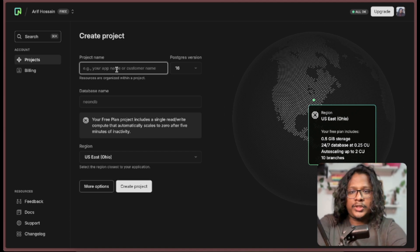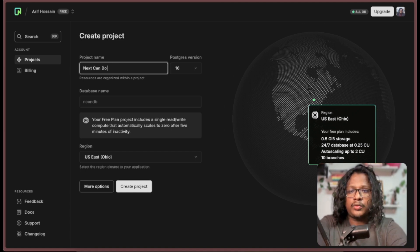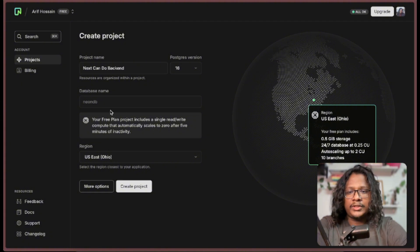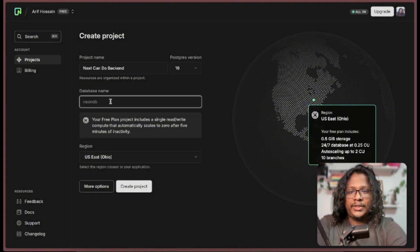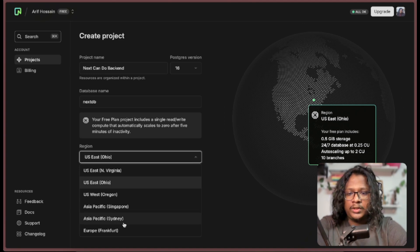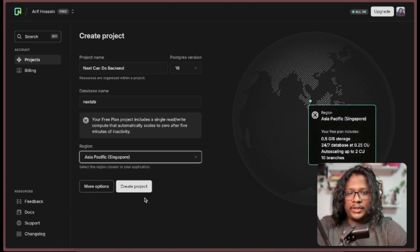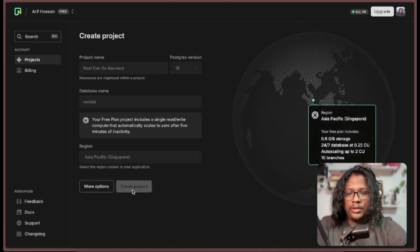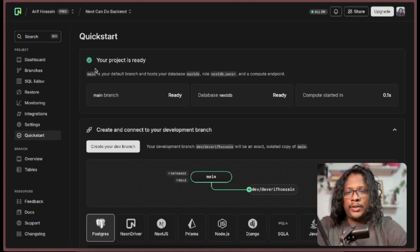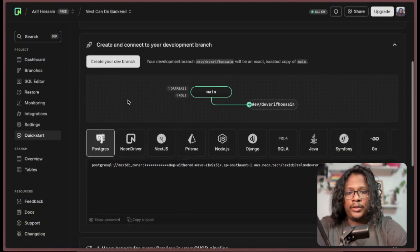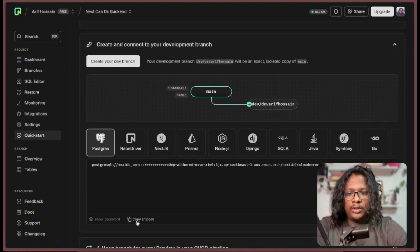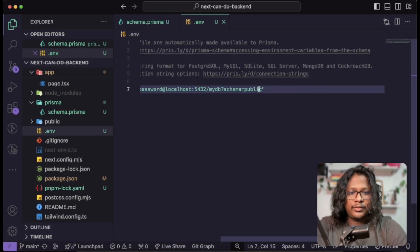It will ask you to log in. Since I'm already logged in, I can create a project here. Let's name this next-can-do-backend, version 16 is fine, we'll name the database next-db. For region let's select Singapore because that's closest to me. Create project. Now that your database is ready, you can get the URL and copy-paste it into your environment.